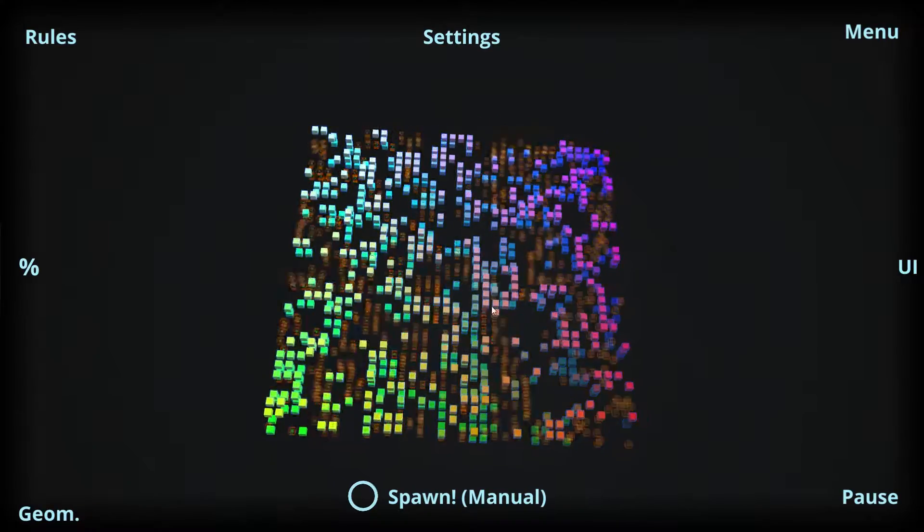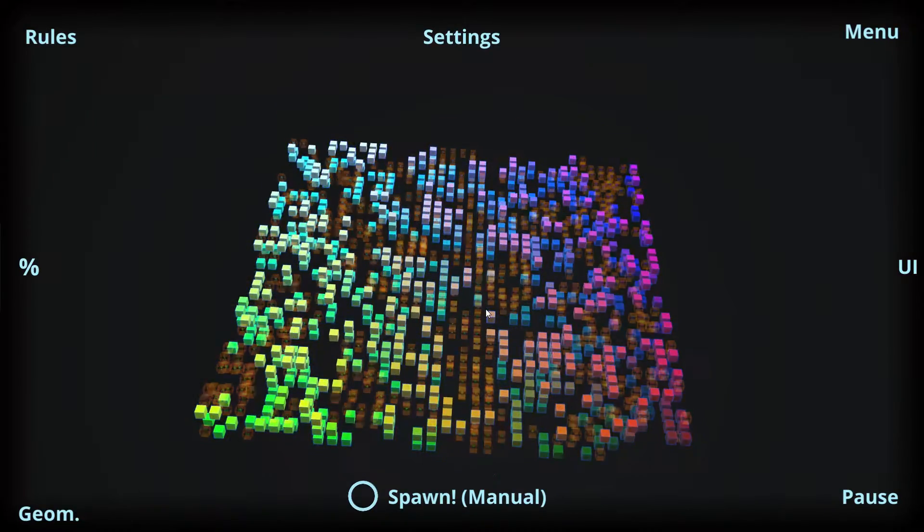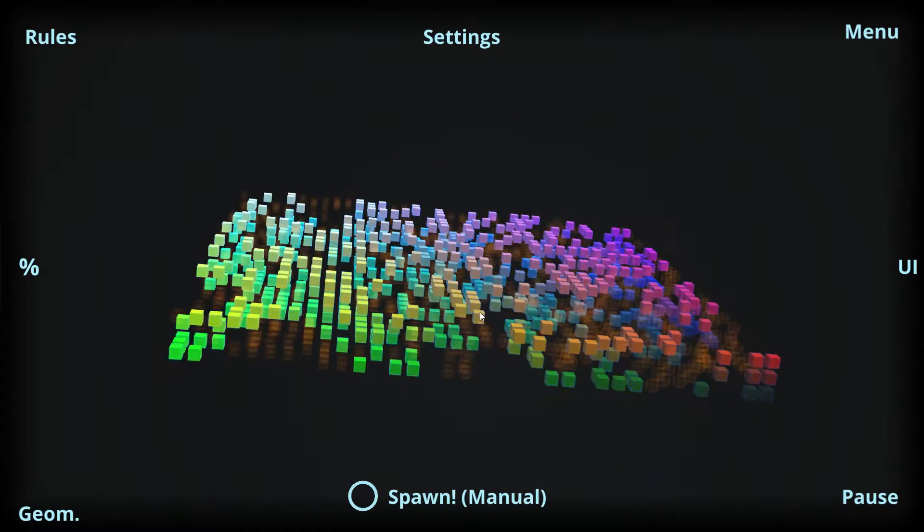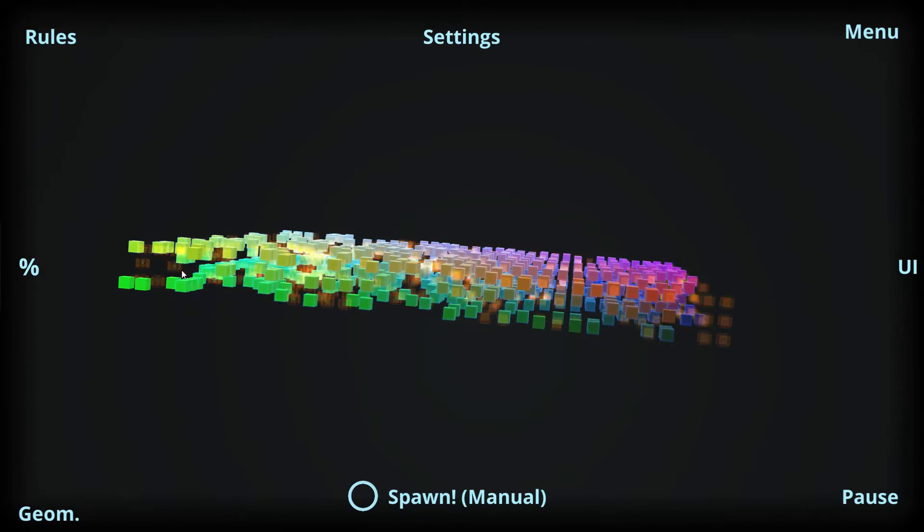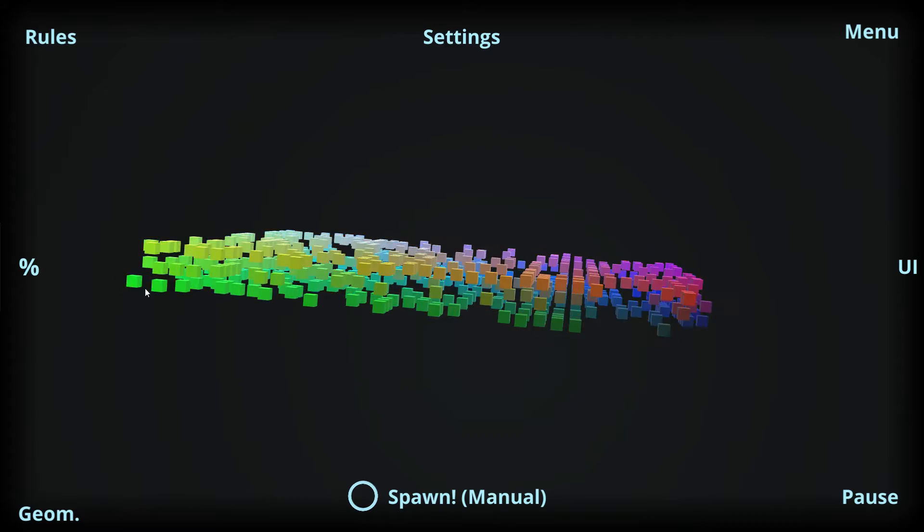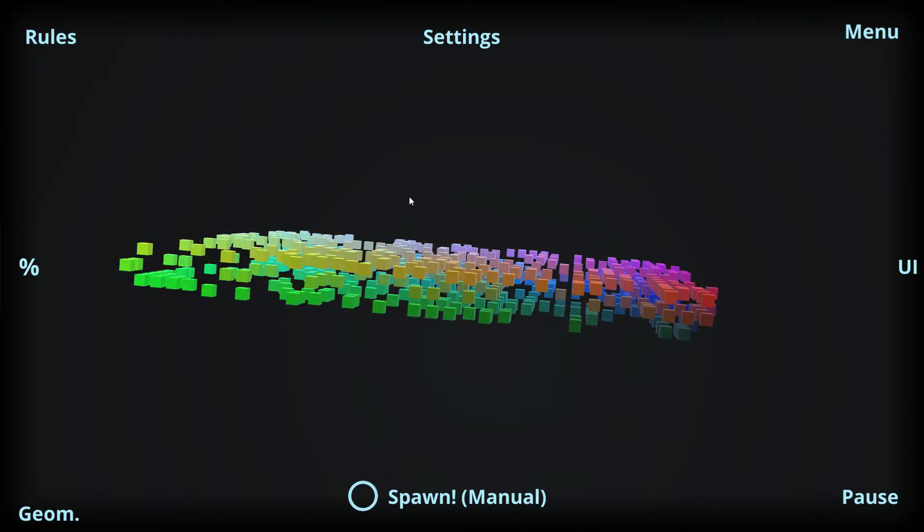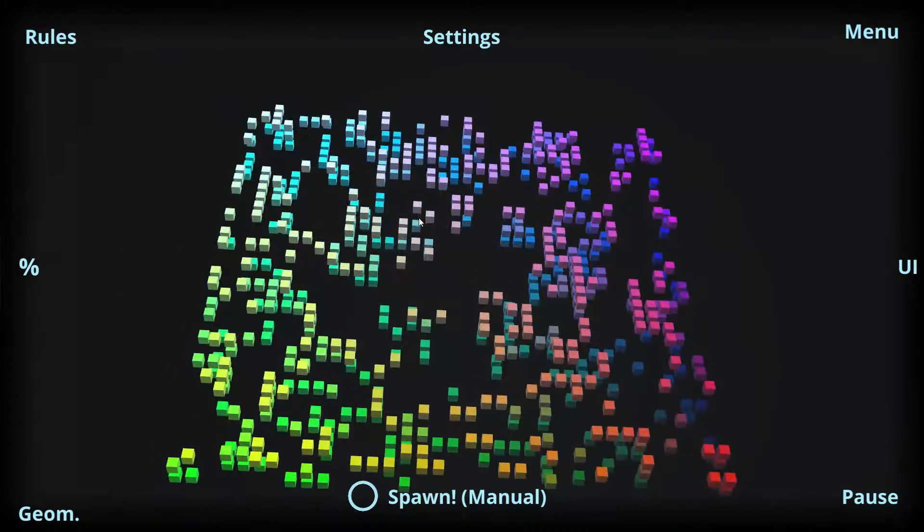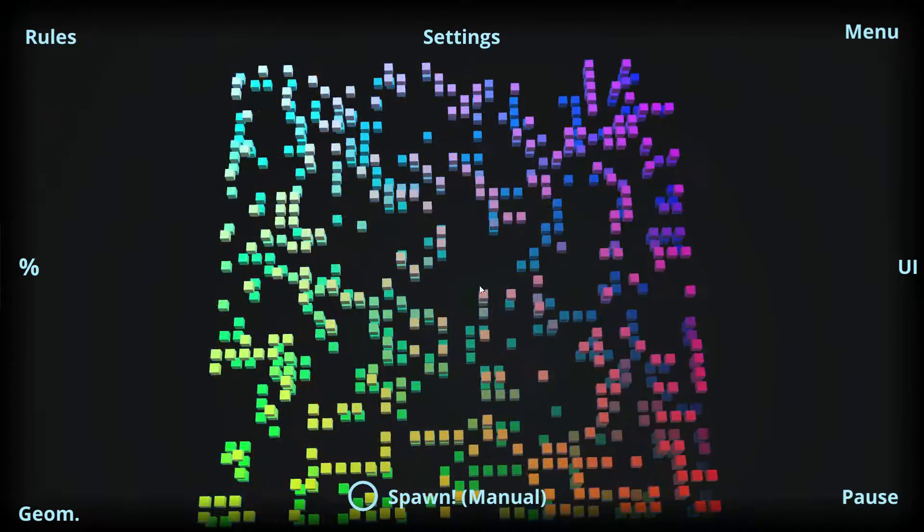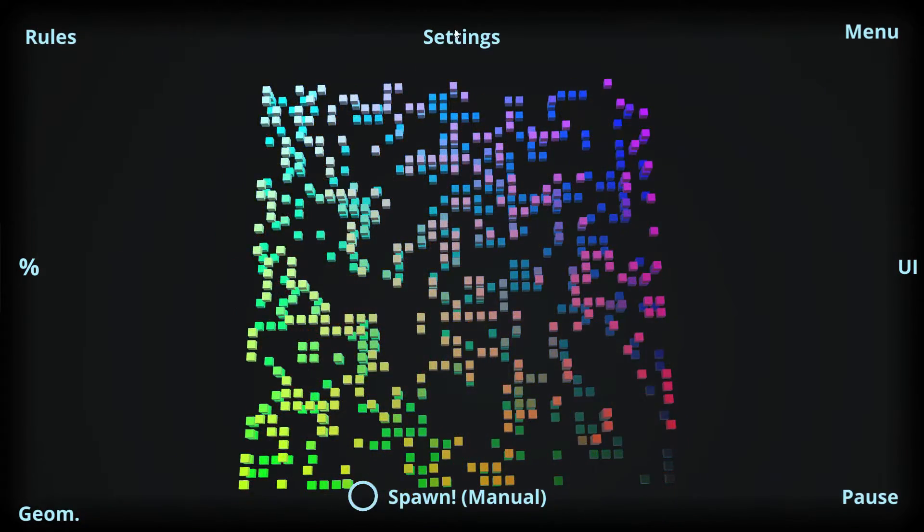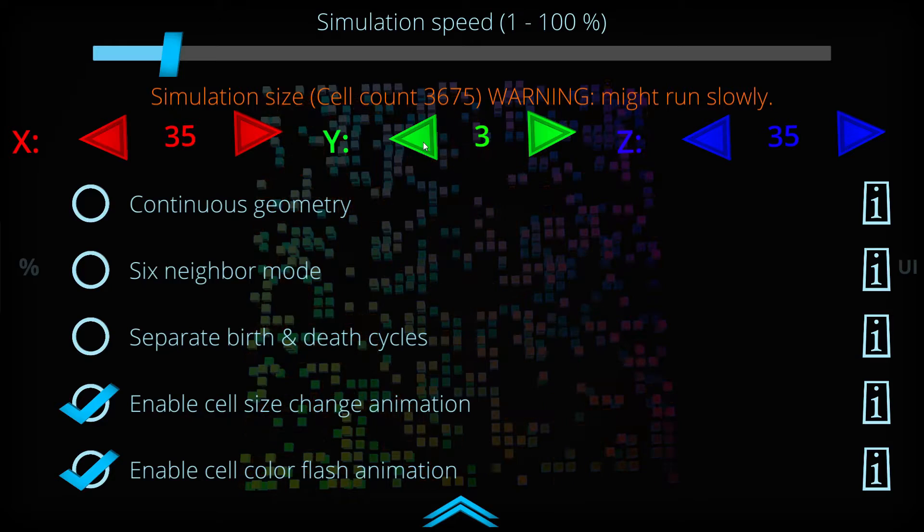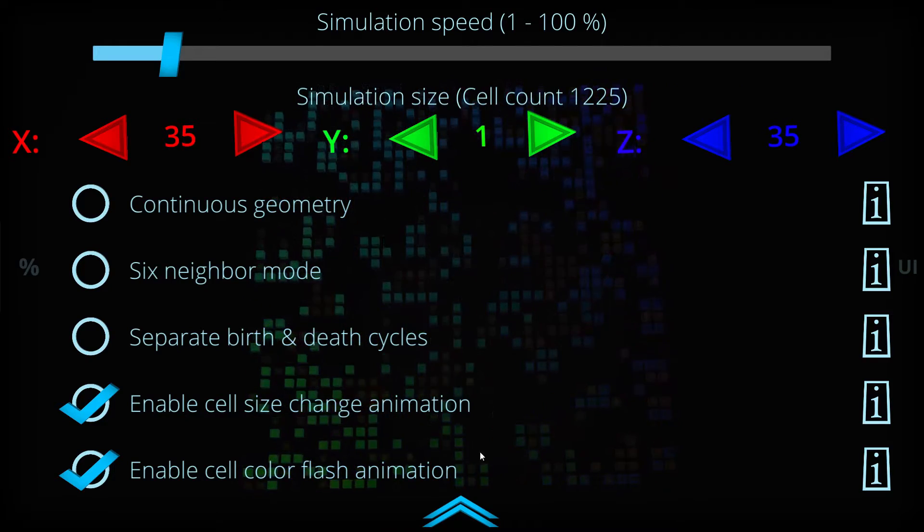So let's go to the simulation, and now we can see that the simulation is going on here. There are three layers in the y-direction which makes this a 3D simulation of the Game of Life.